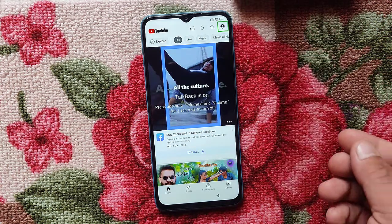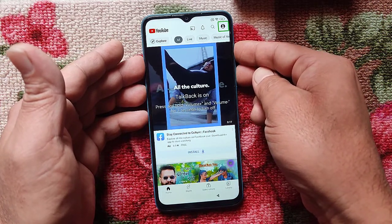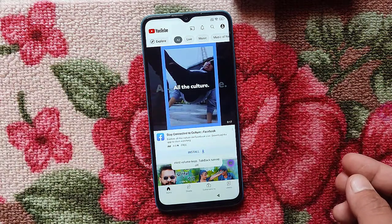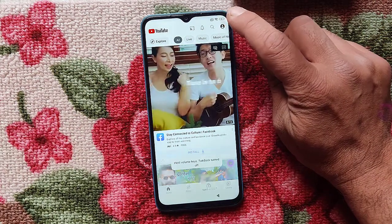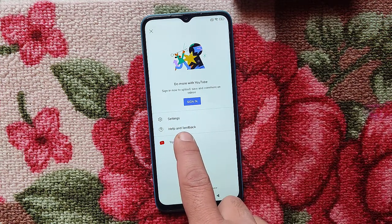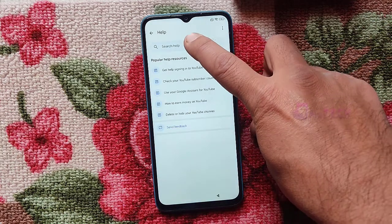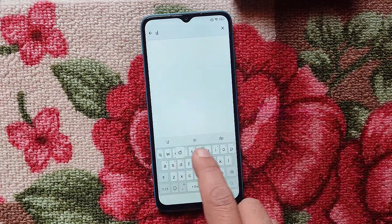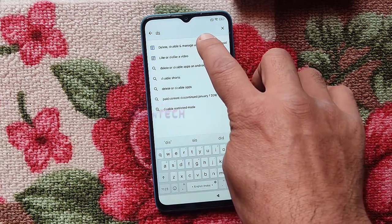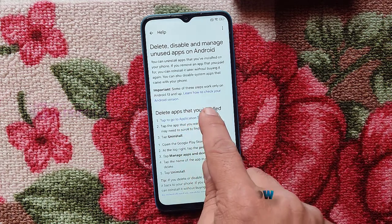We don't need TalkBack anymore — press and hold to turn TalkBack off. Go to this button and press on Help and Feedback. Type here 'disable.' Take the first option, then tap to go to Settings.